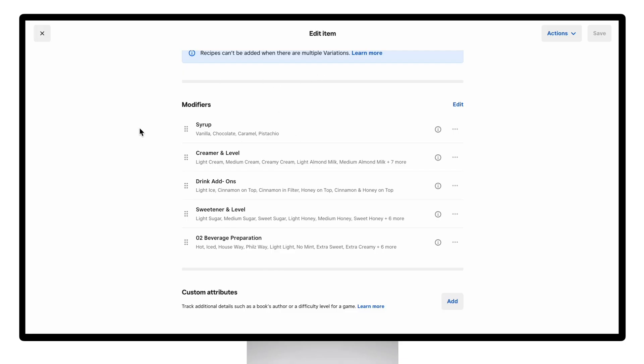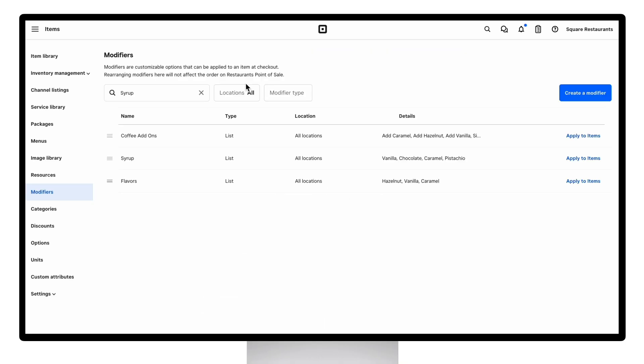Modifiers don't track inventory today and show up in a separate modifier sales report. They also offer more logic in the choices a customer can choose, which we'll dive into later in this video.